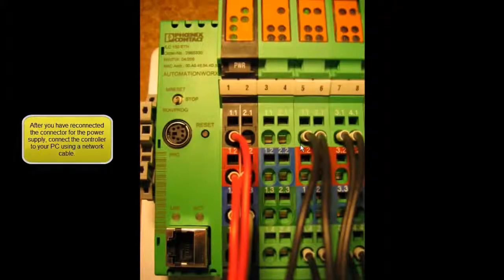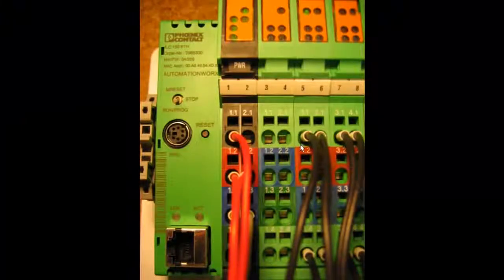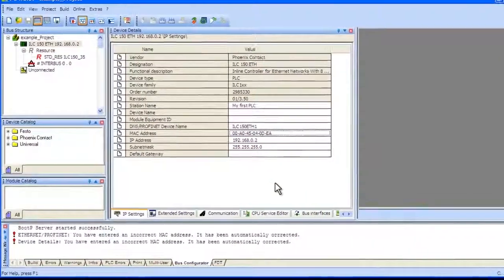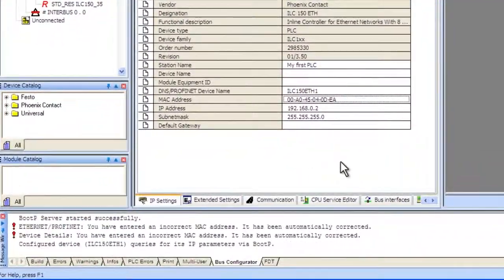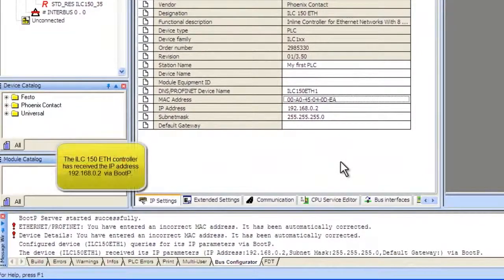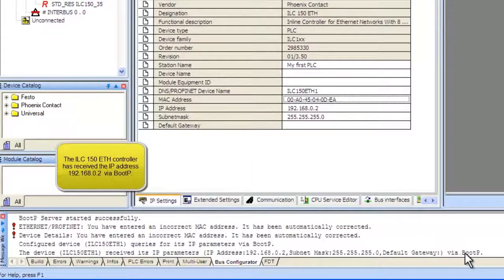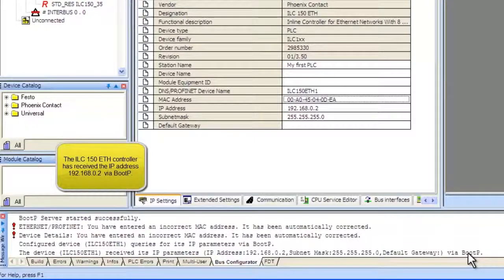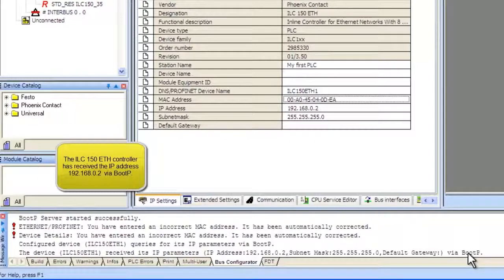Now we will check to make sure the system worked in PC Works. You will notice at the bottom that a series of messages show up. PC Works will tell you when the IP address has been successfully applied. You have now assigned an IP address to your controller. In the next video, we will configure the local bus on the controller.